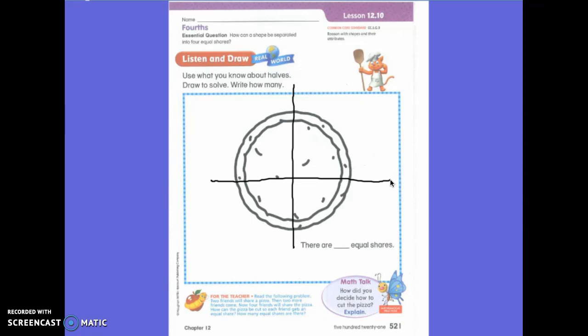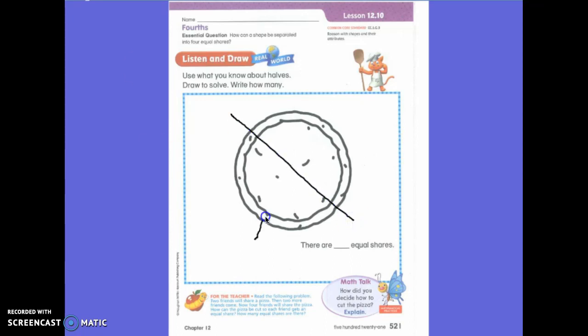Could we have done it in a different way? Yes, we could have done it in a diagonal or a cross — we could have done it in an X. Are all of these the same size? It is. So there are different ways we could do it, but we need to be careful and ask ourselves: is that equal? Is it fair? You're exactly right.